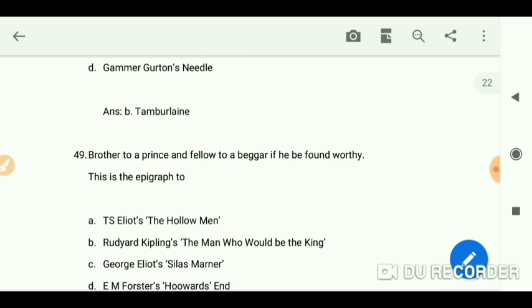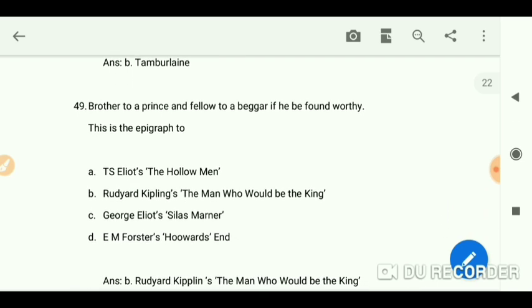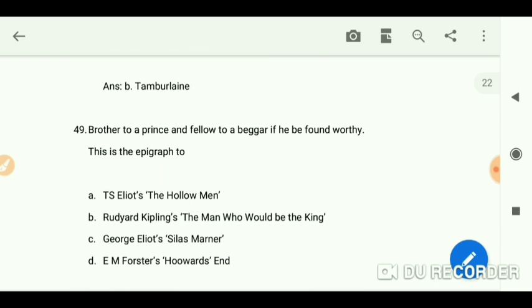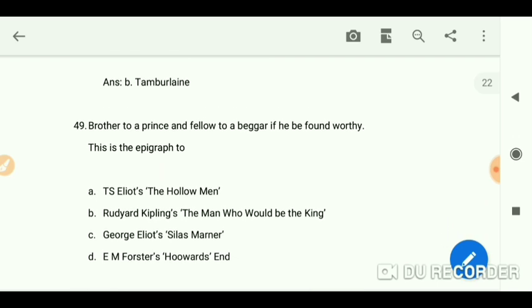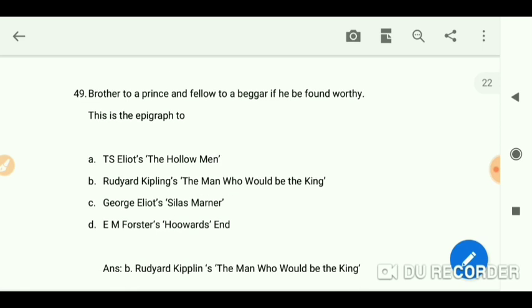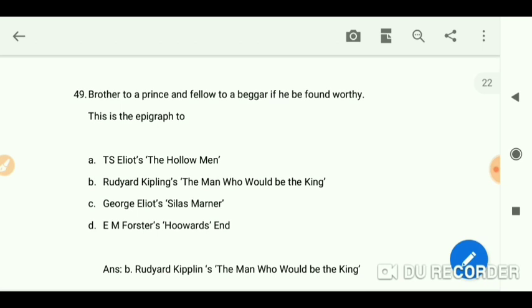'Brother to a prince and fellow to a beggar if he be found worthy' — this is the epigraph to Rudyard Kipling's 'The Man Who Would Be King.'